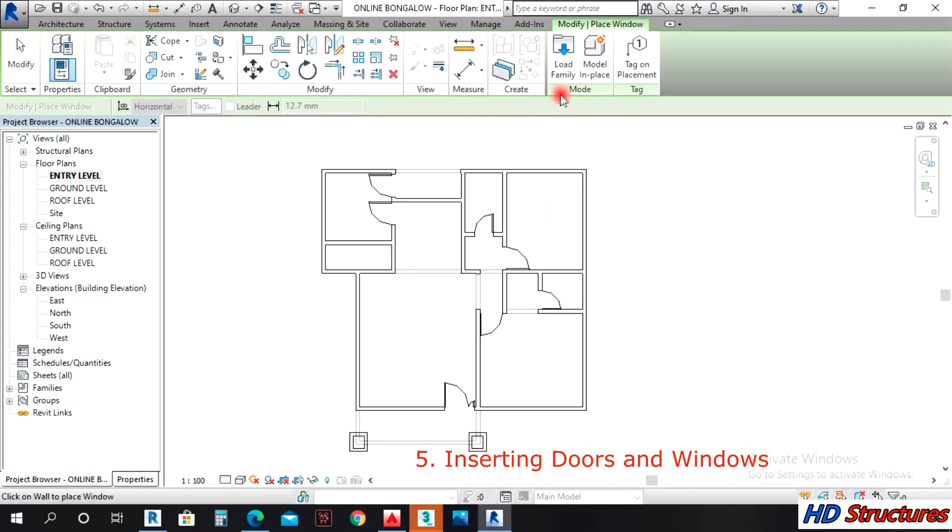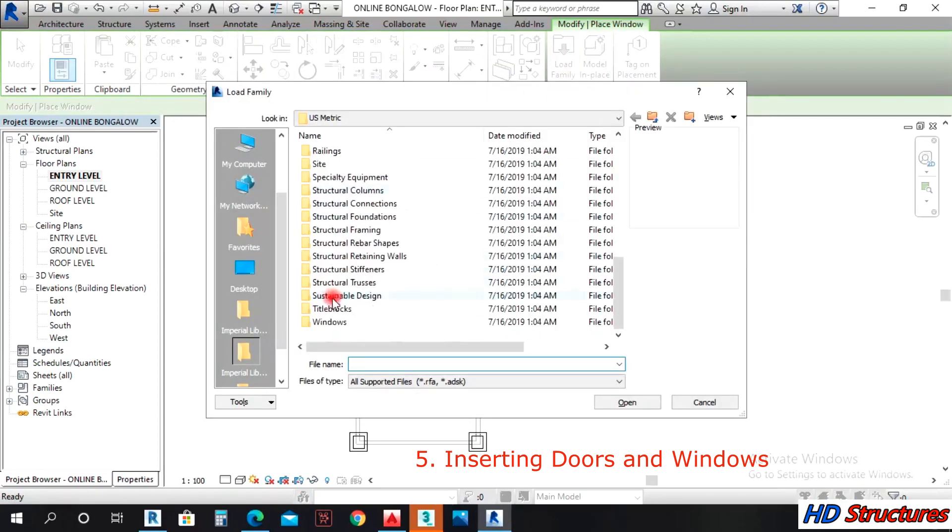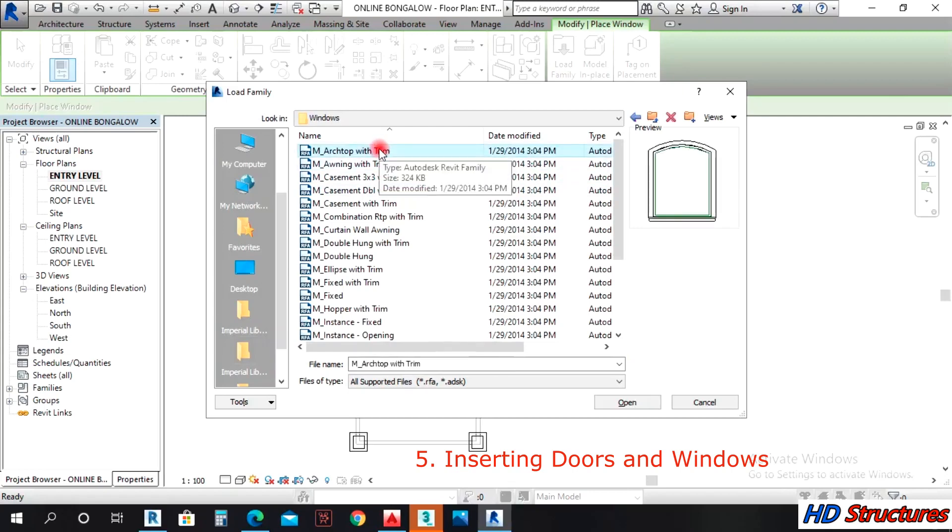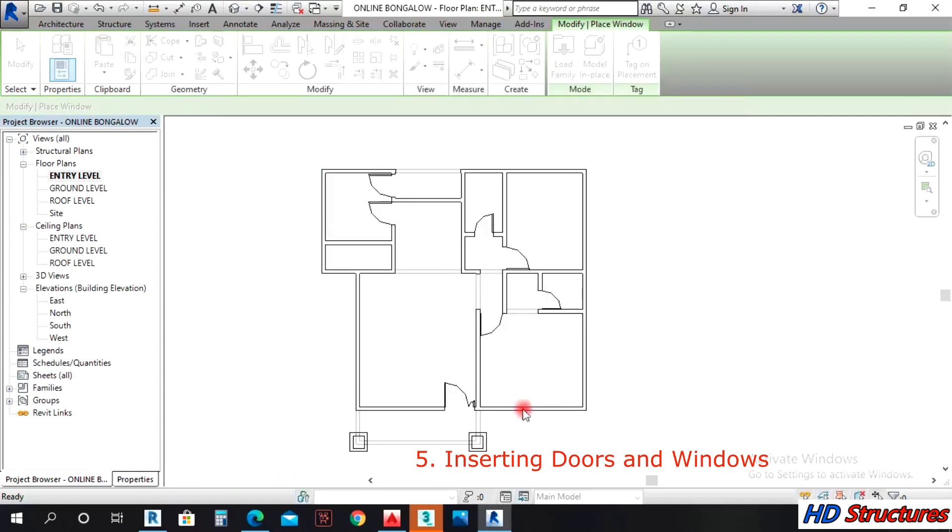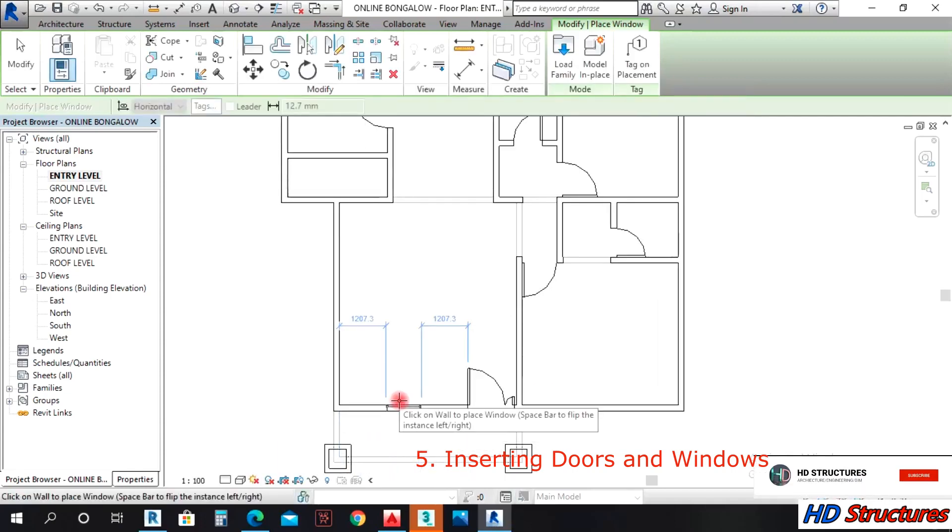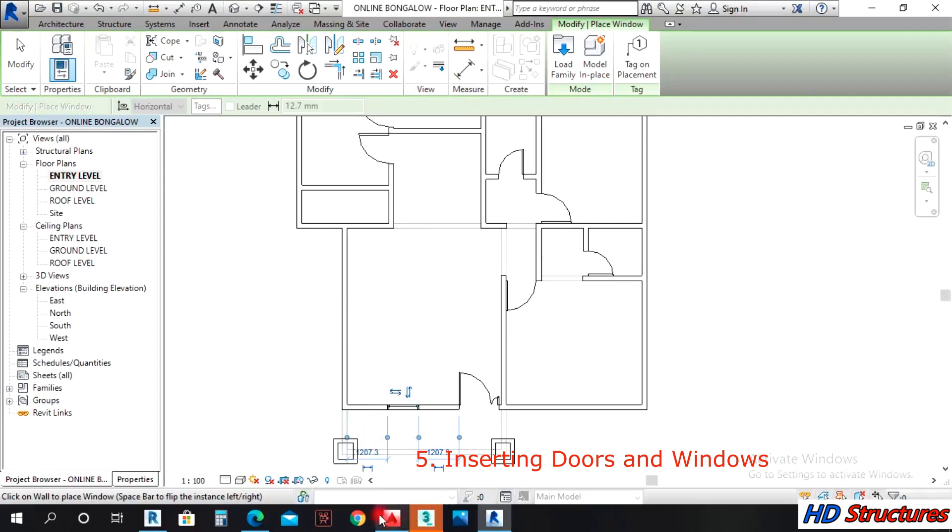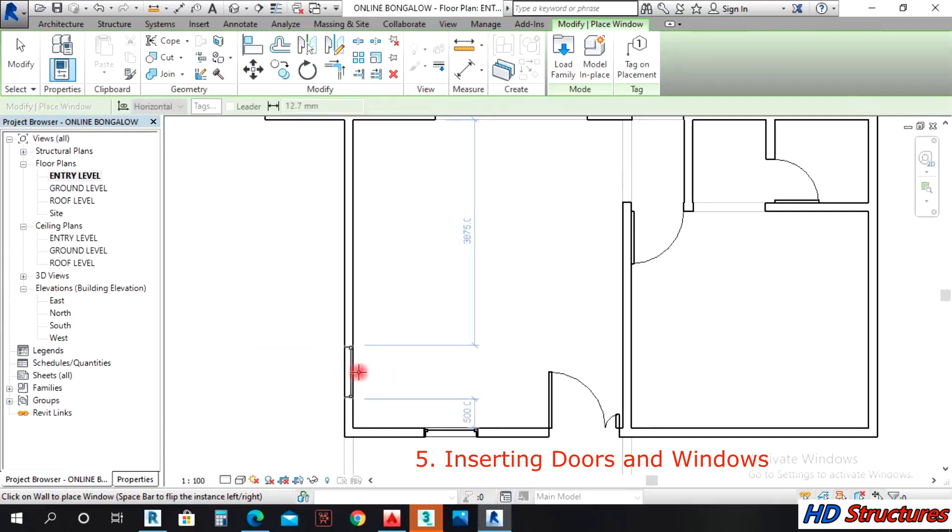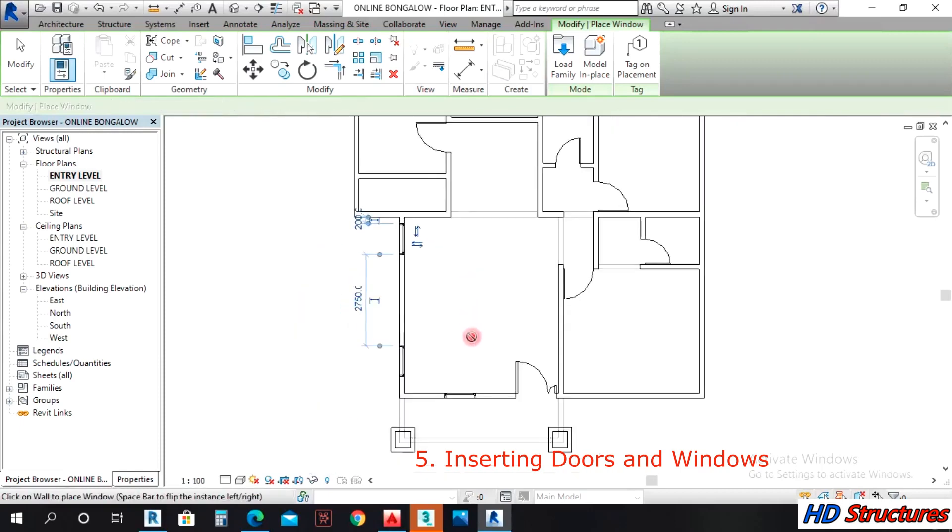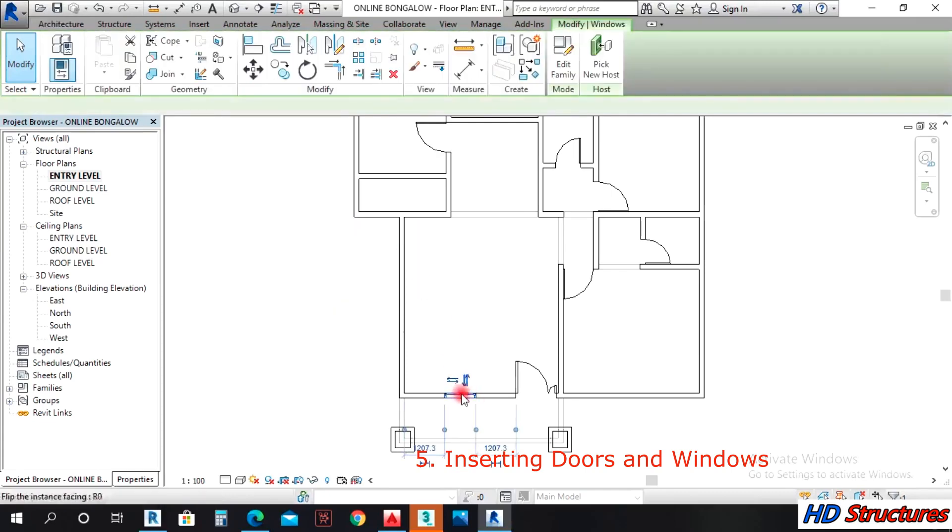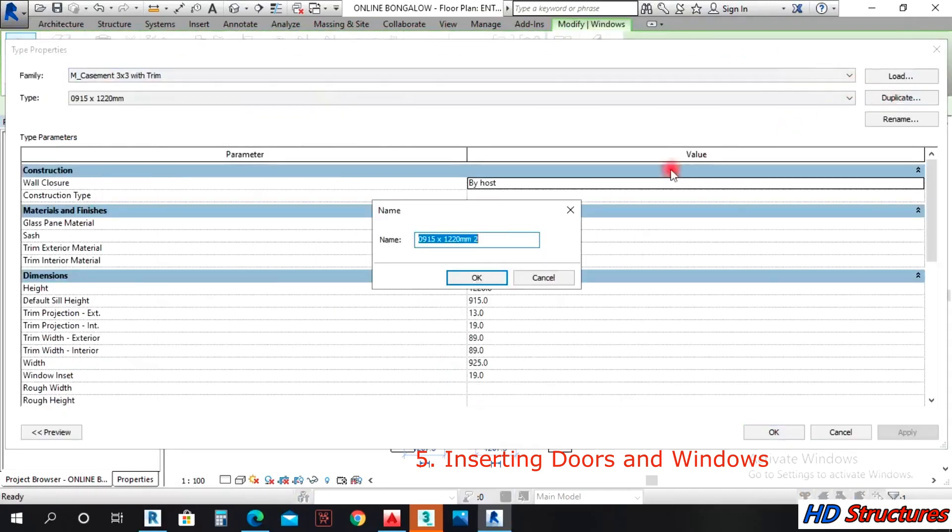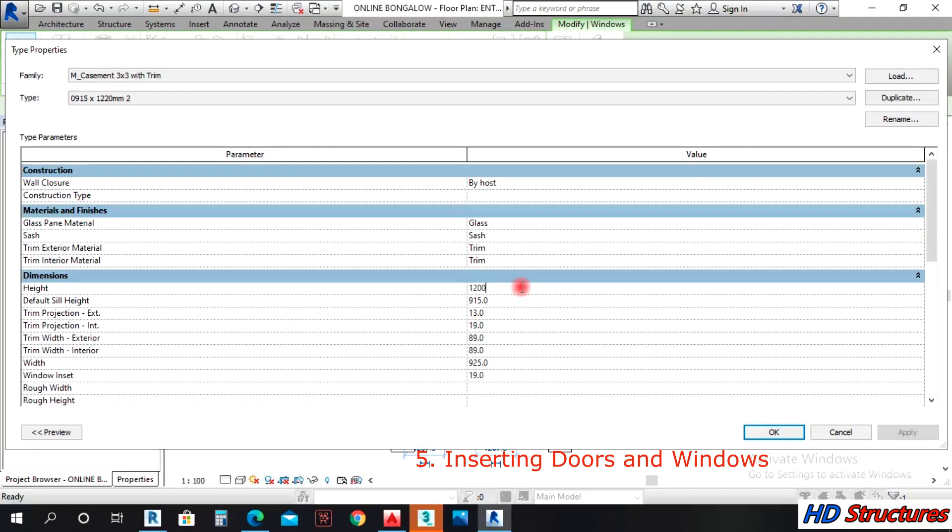For window, we'll load. Click on window then you load properties. Let's say I want to make use of this window, click on open. Let's say our window there, we need it. We'll have another window here, but first let's delete these two first.